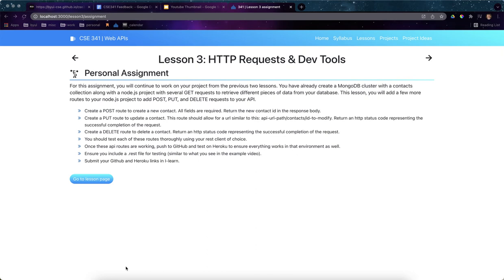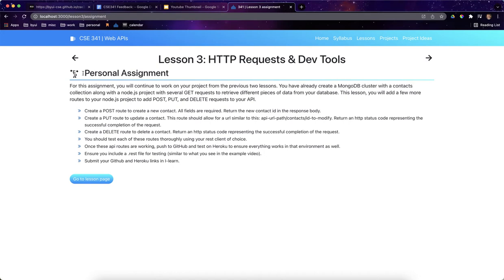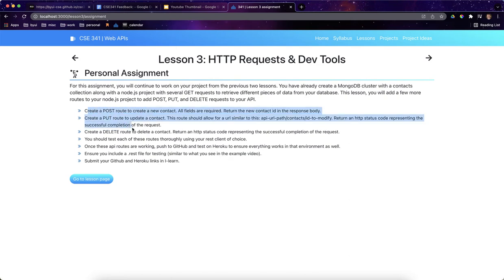Hello there, everyone. My name is Nathan Birch. In this video, I'm going to go over an example of this personal assignment for lesson three. This one should be a shorter video than last week's lesson because we've already pushed to Heroku, so I won't have to worry about any of that today.